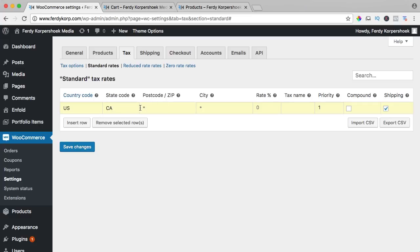If you leave this empty or the asterisk then it means it will be including all the zip codes in California and all the cities and the rate let's say it's 10, so 10% taxes.